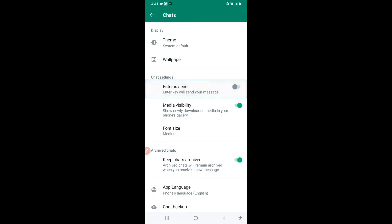The next option is 'Enter as Send.' This means the Enter key will send your message. If you enable this, when you click the Enter button instead of your line being changed, your message will be sent on WhatsApp. So if you want, you can make use of this feature. If I turn it on, when I type a message and click the Enter button, the message will be sent.